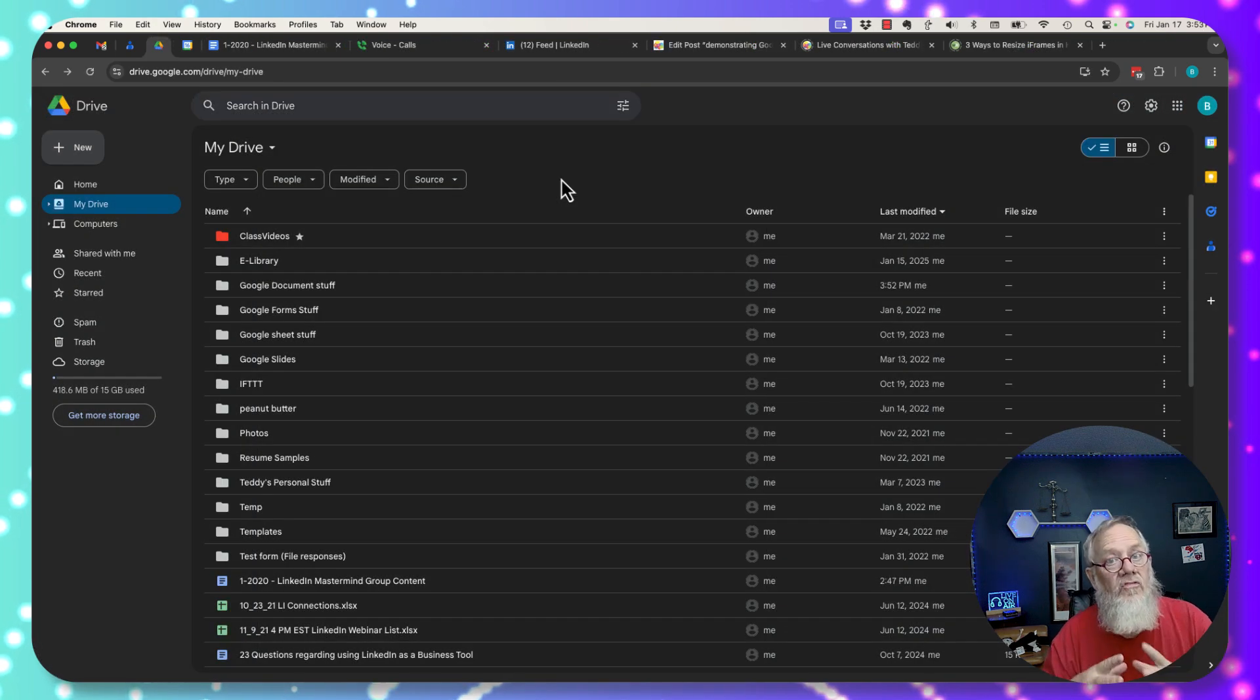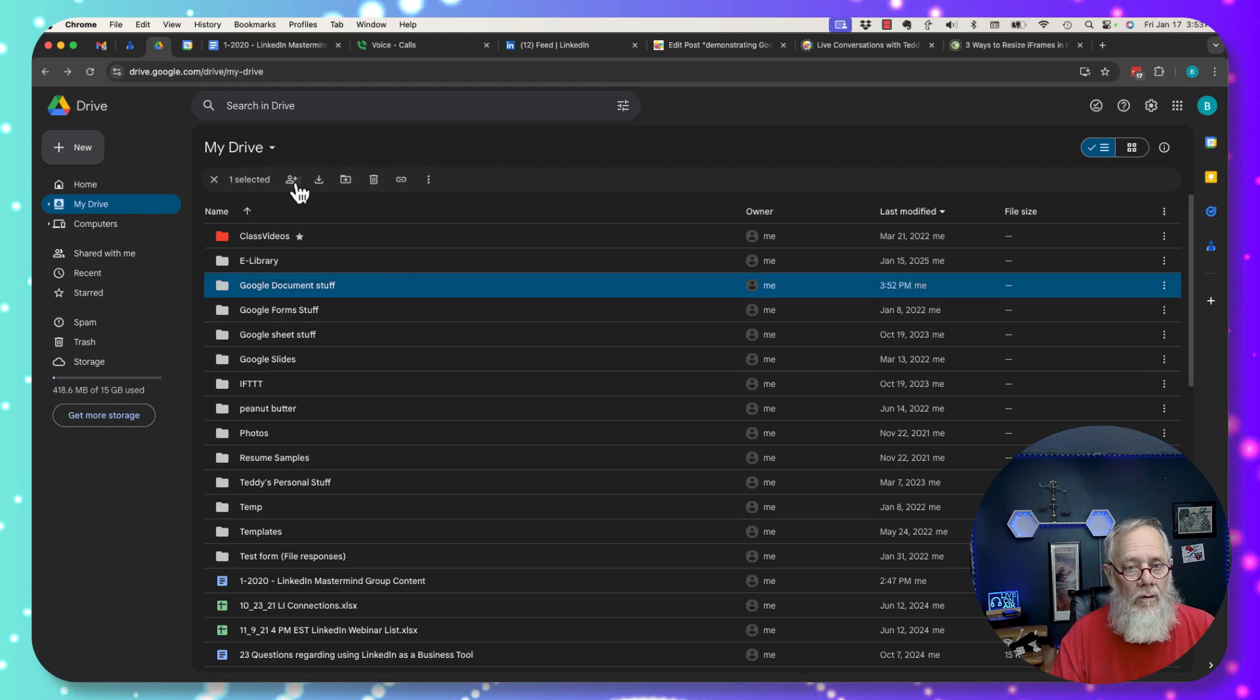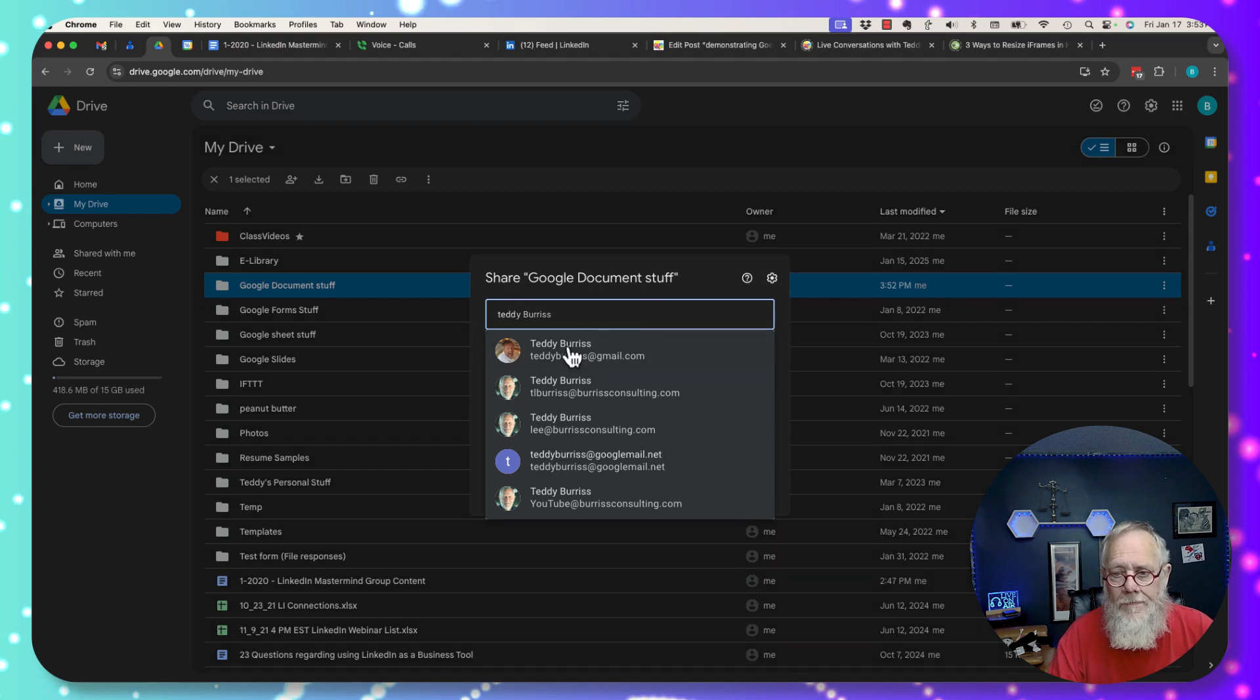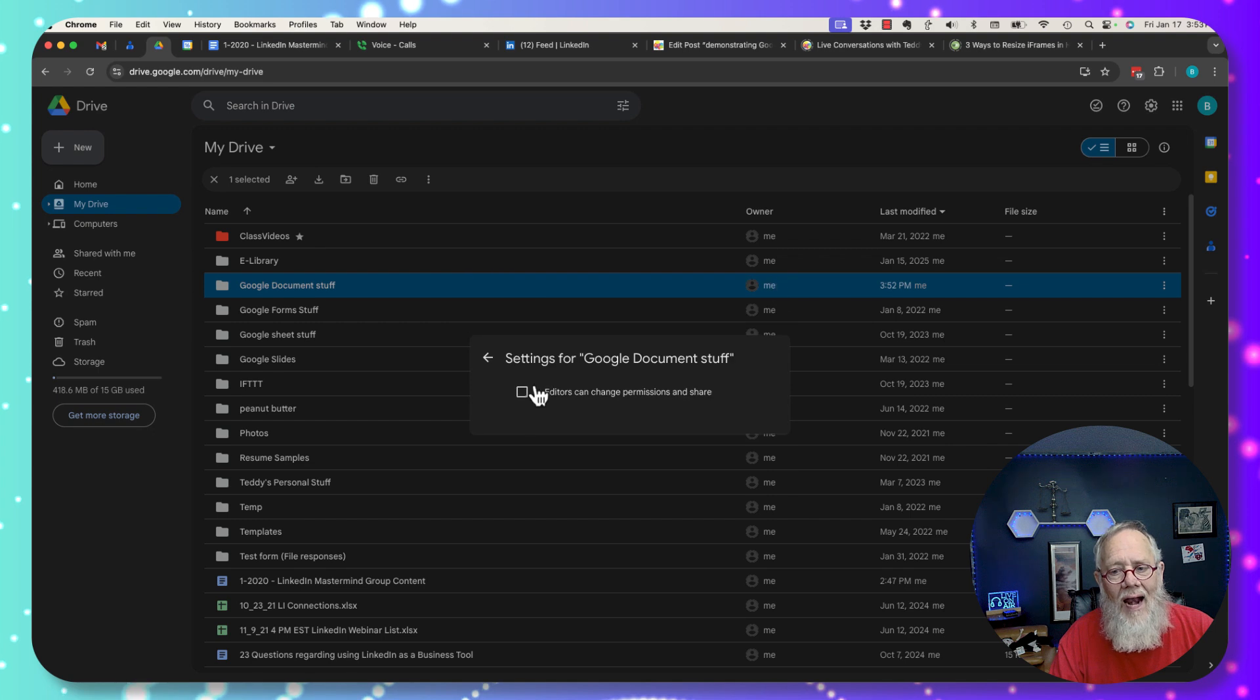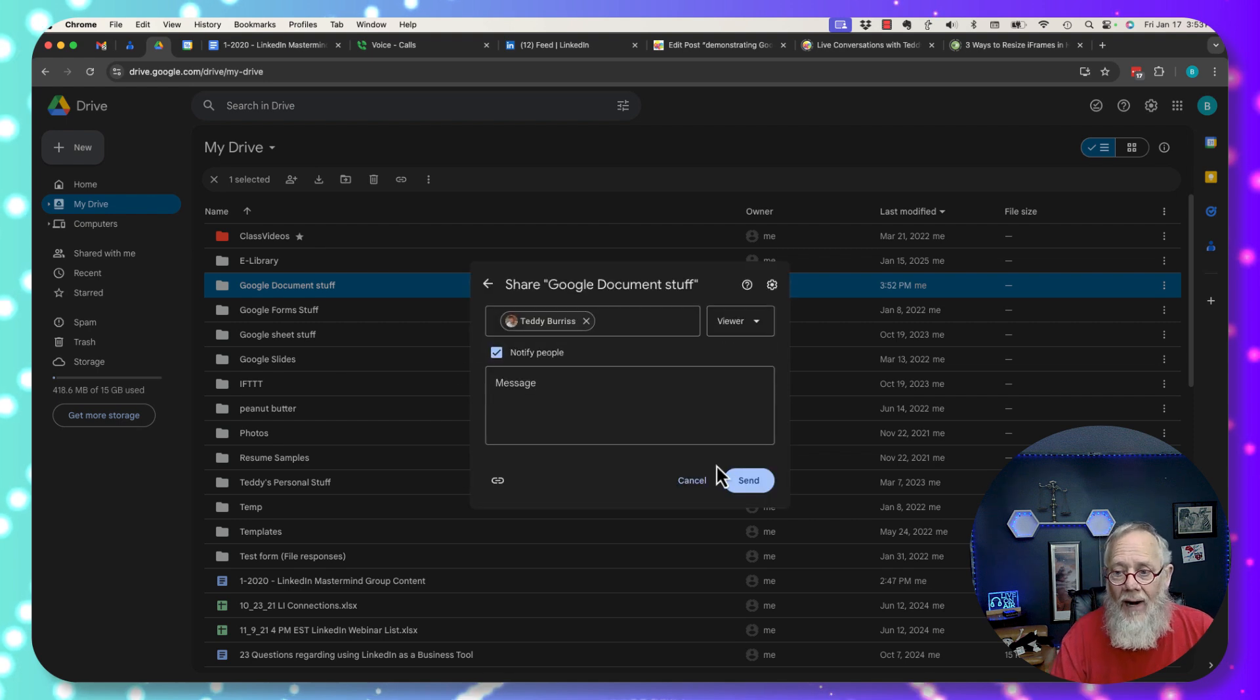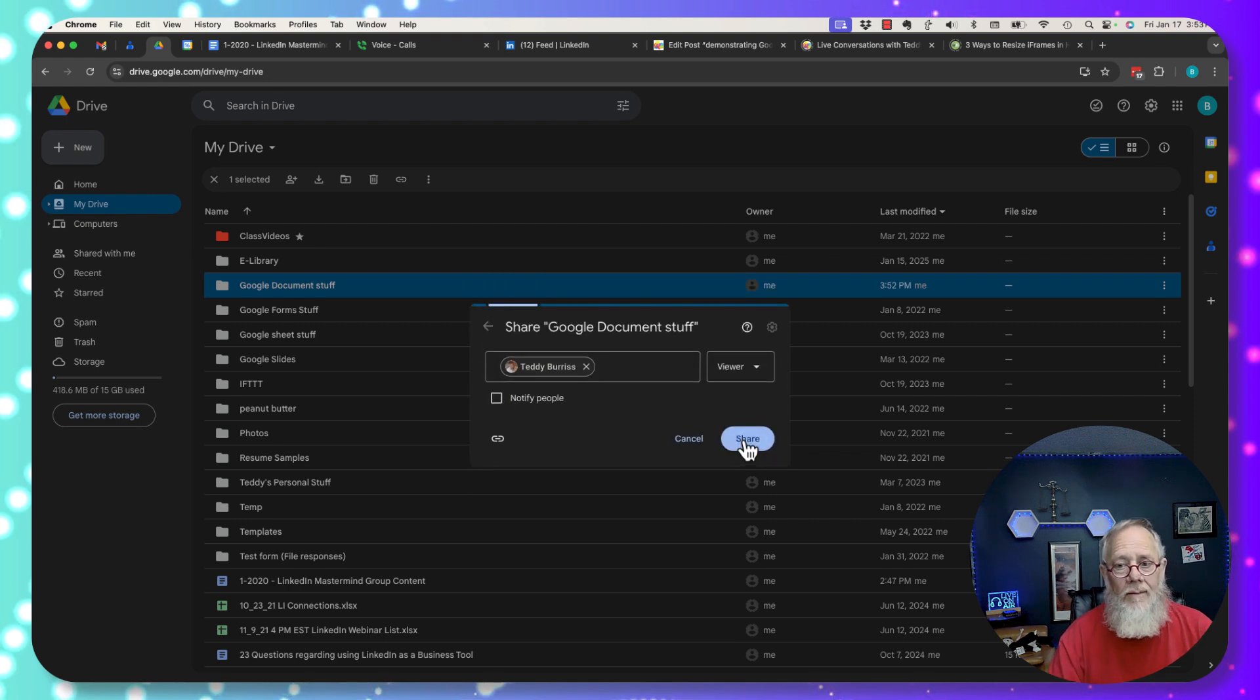By the way, you also want to pay attention to this. If you share a Google folder, I'm going to share this Google folder with Teddy Burris at Gmail. I'm going to give him view access only. I don't have that option to turn off print, copy, and download at the folder level. So when I send this to Teddy, I'm not going to notify him. I'm going to share it with him.